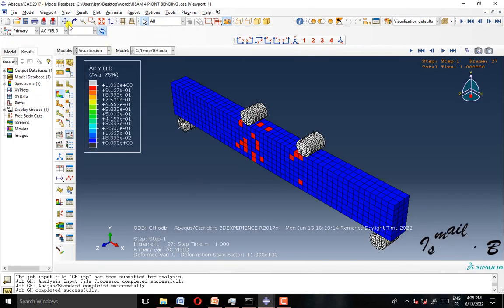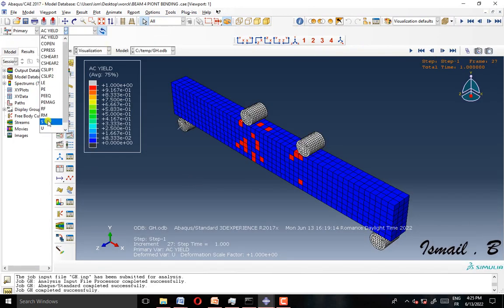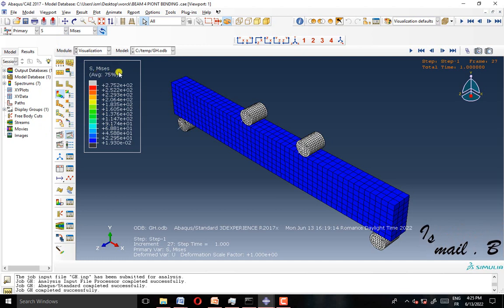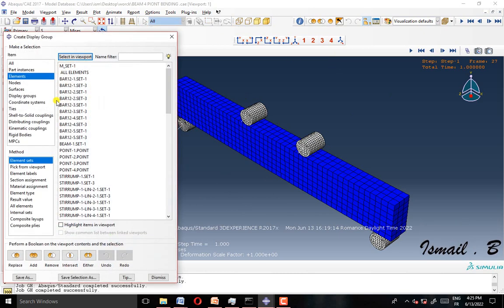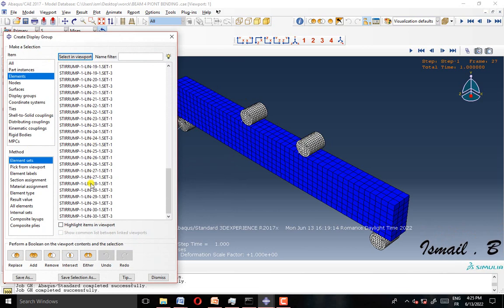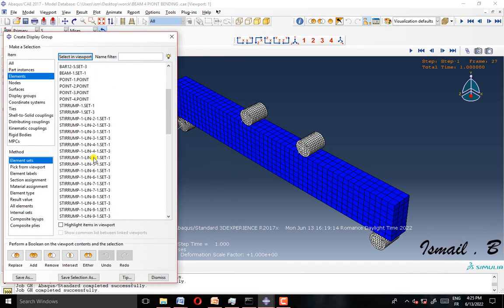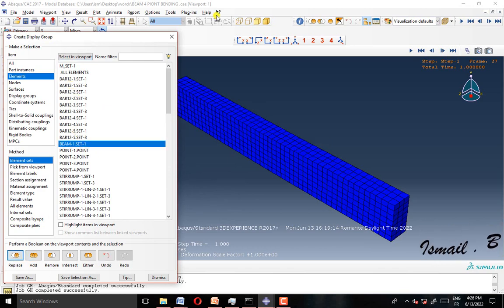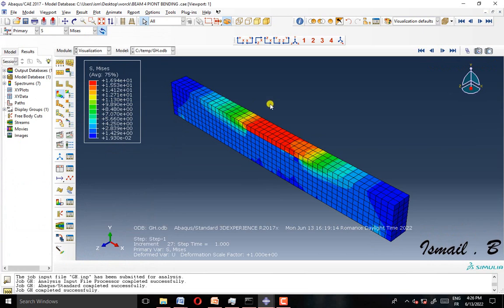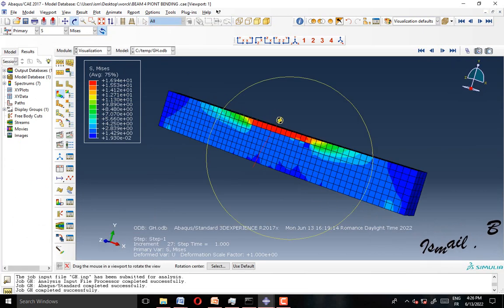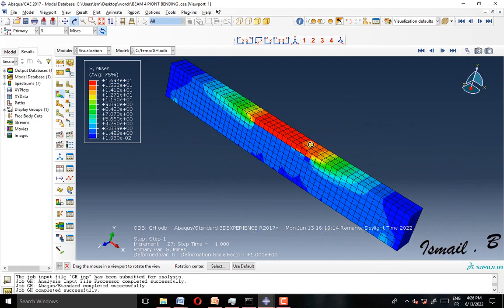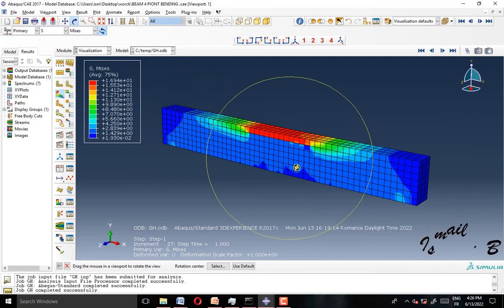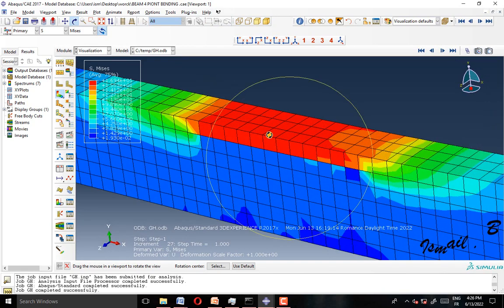Here I will show the result of stress von Mises, and as we can see, we're going to show the concrete beam as well. We can observe the stress-strain and the concentration of our stress von Mises.